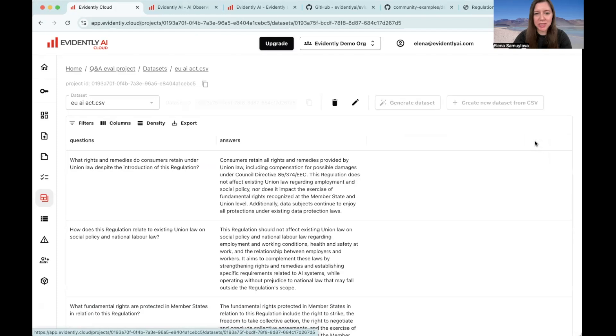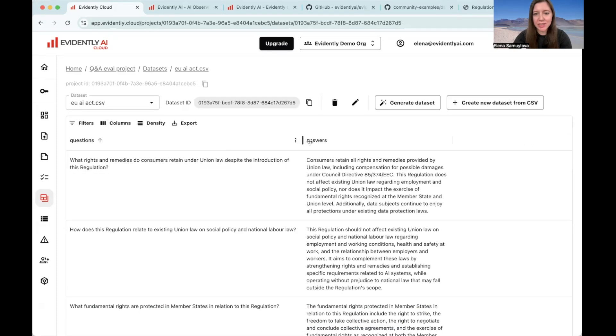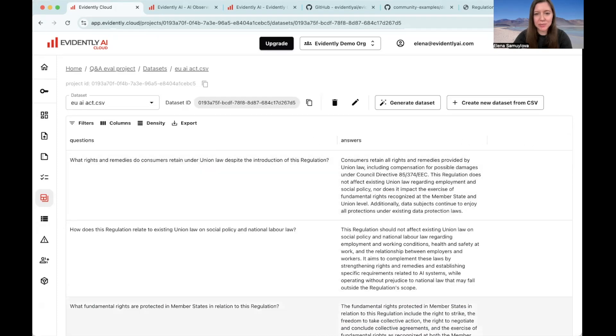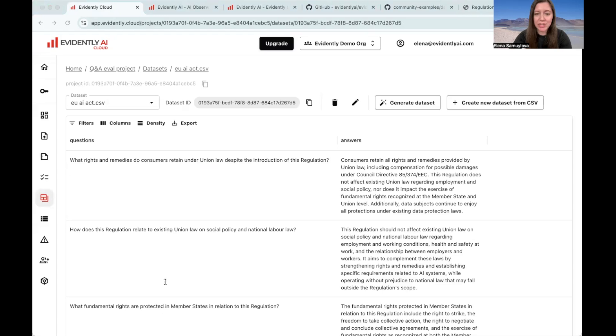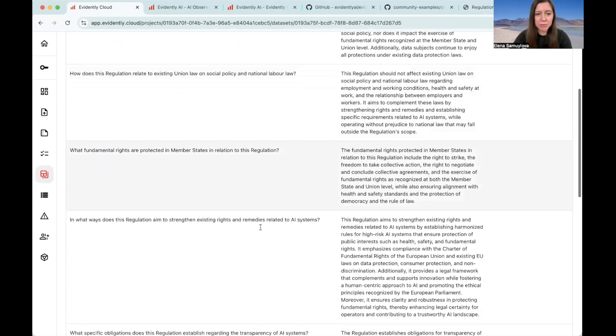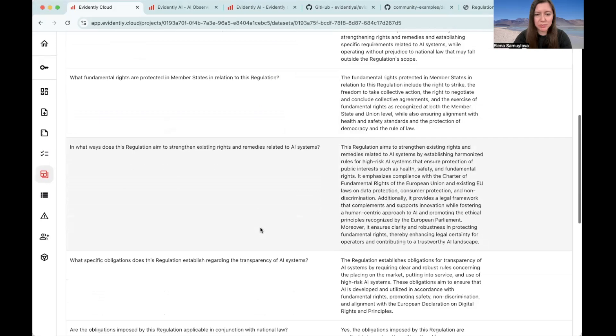Here we got the final result. So let's open it up. On the background, the platform processed the document, extracted the context and generated questions to it. Since the answers come directly from the trusted source, we can expect them to be reliable.